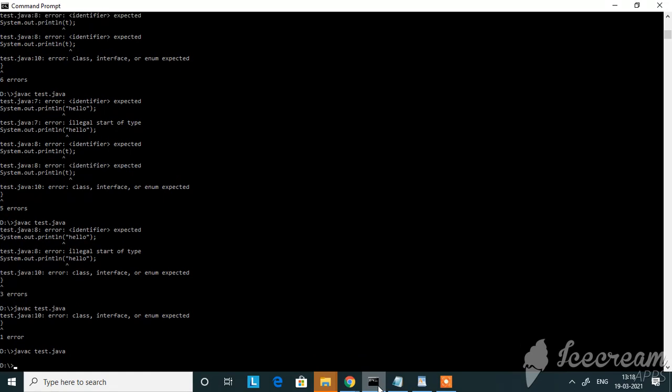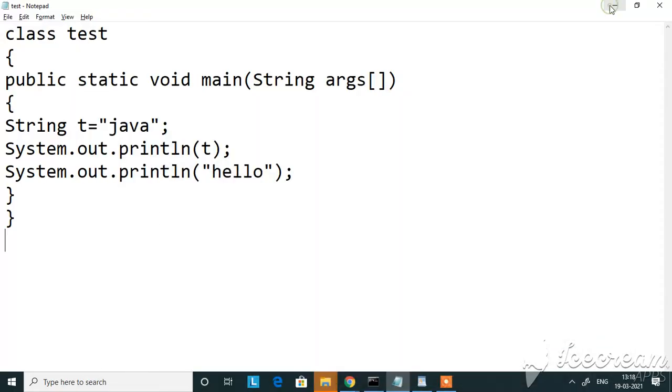So let me once again quickly take you through the errors which we saw. First one is unclosed string literal. It is because the string value should be within double quotes. And expected error is because the statement should end with a semicolon.